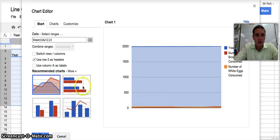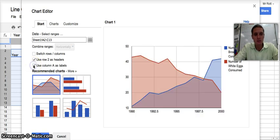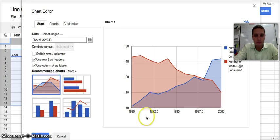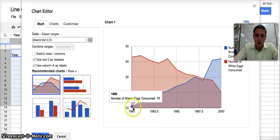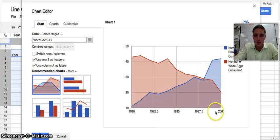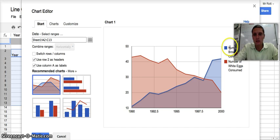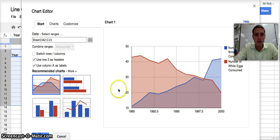To do that, I'm going to click this box that says Use Column A as Labels. That will put our years on the x-axis and the number of brown eggs and white eggs consumed on the vertical axis.